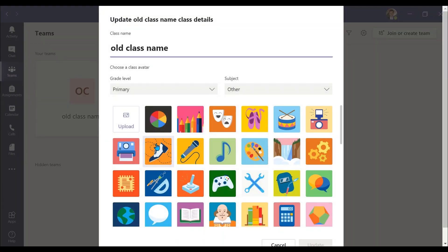Once selected, a new menu window will appear. Here, you are given the option to change the class name. Click on the text and rename your class.